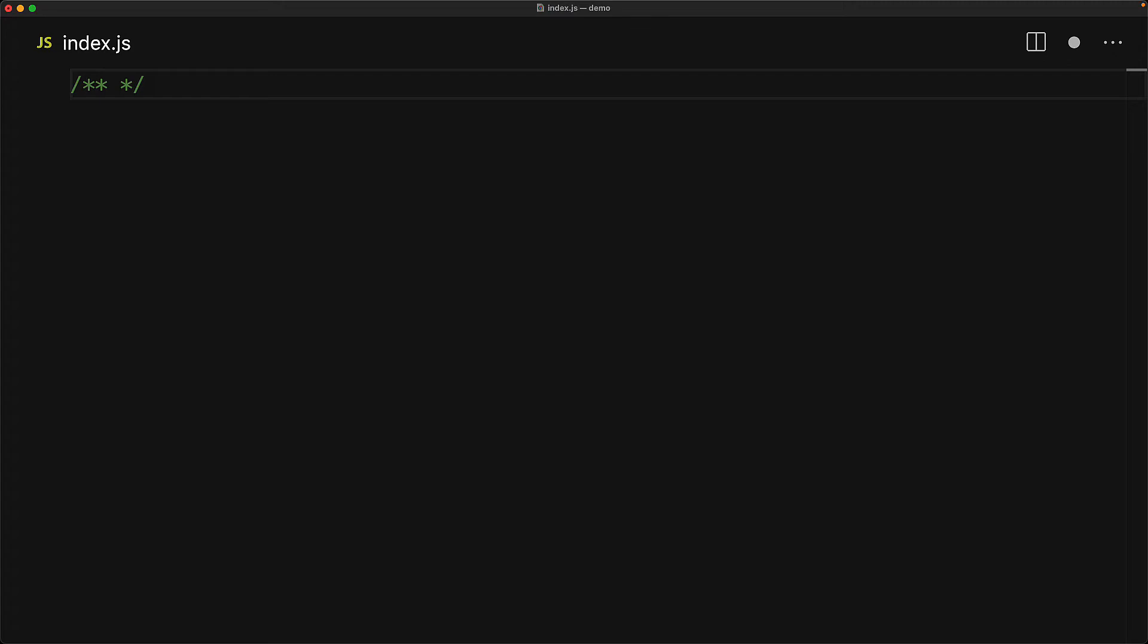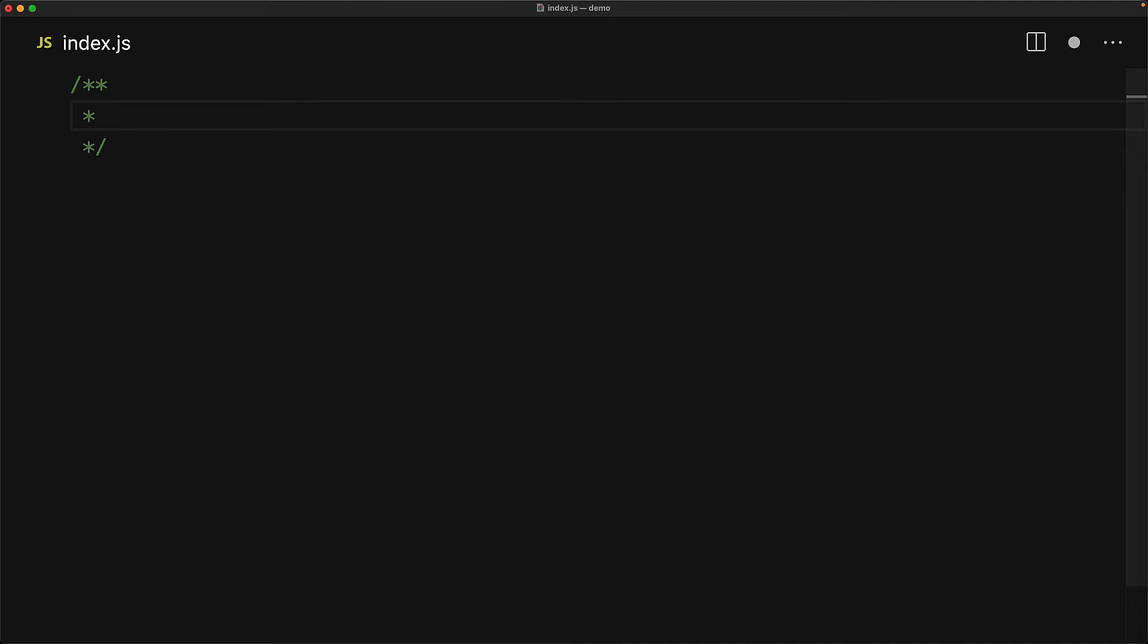Additionally, as we press the enter key within this comment, not only does the IDE add a new line, it also adds a star on that line as well to give it a nice visual look.